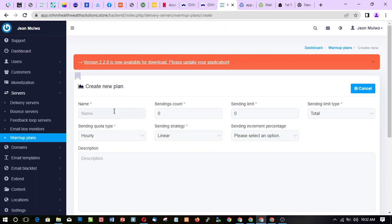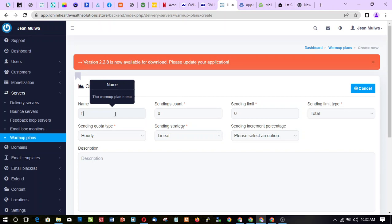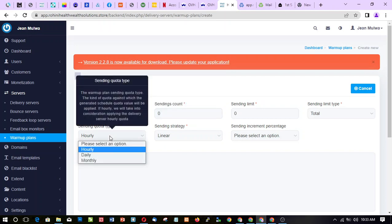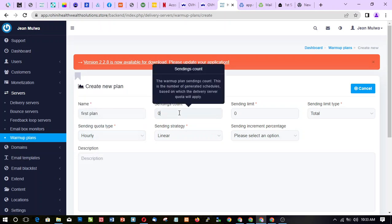It does the same thing as the mobile version you may have already watched. Ascending count is basically how long the warm-up plan is going to be. It's going to schedule by hour — how many hours — or by days. So it aligns with daily, monthly, or any other setting.